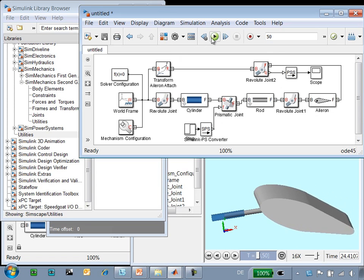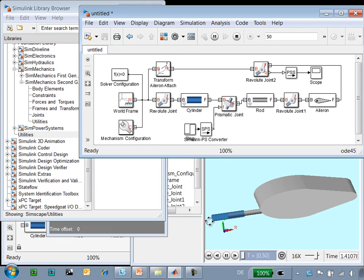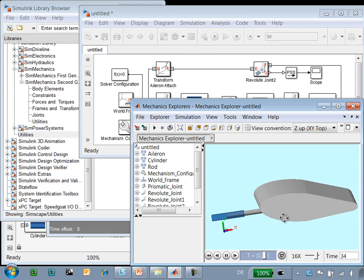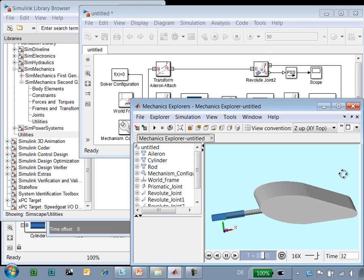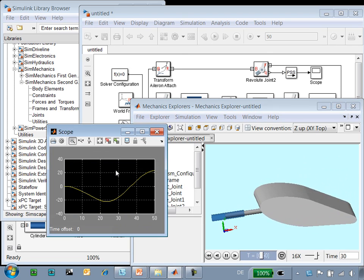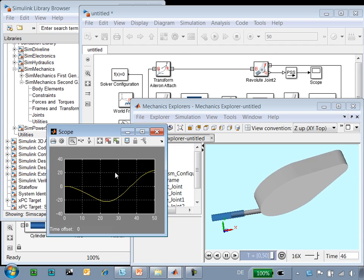Now we'll rerun the simulation, and we'll see that the aileron behaves slightly differently. Instead of coming just back up to zero degrees, it actually swings back up above horizontal. We can also see this on the Simulink scope.